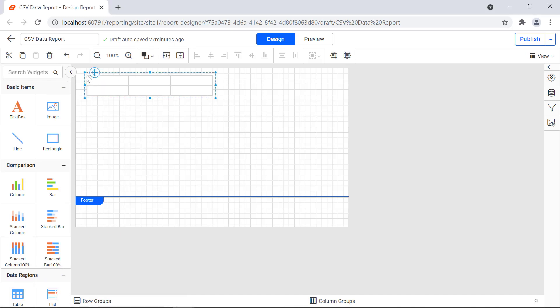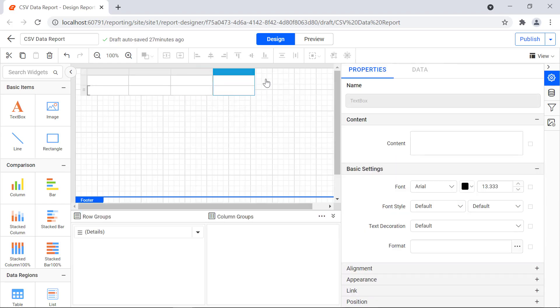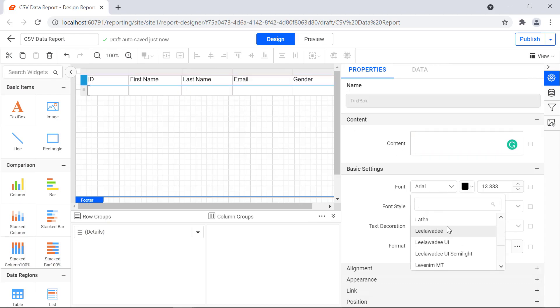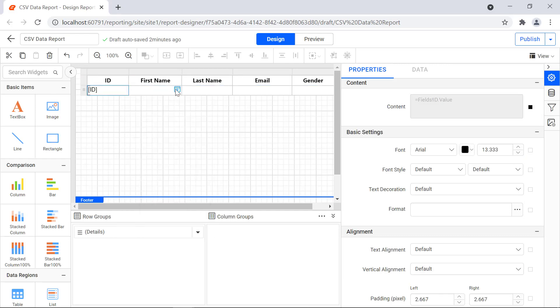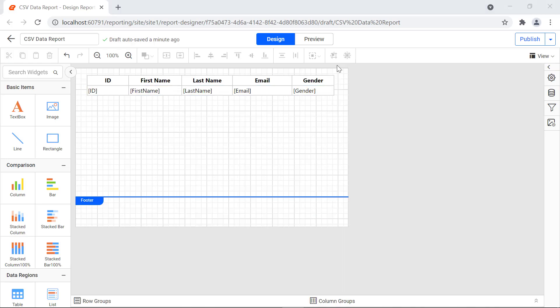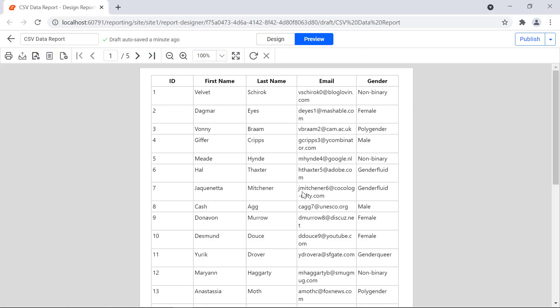Now let's add a table report item and assign values. Drag and drop the table report item from the item panel to the design area. Add the necessary columns required, assign values to the header row, and format them. To preview the report, click the preview button in the top panel. You will see the values are retrieved from the database and displayed in the table report item.